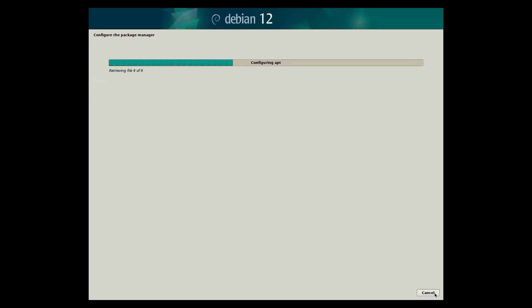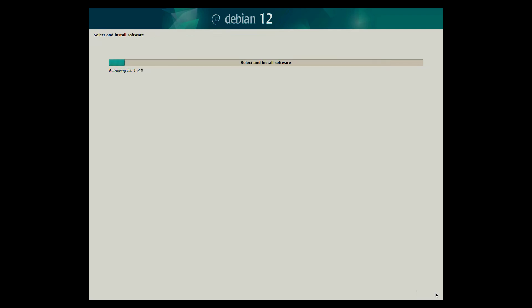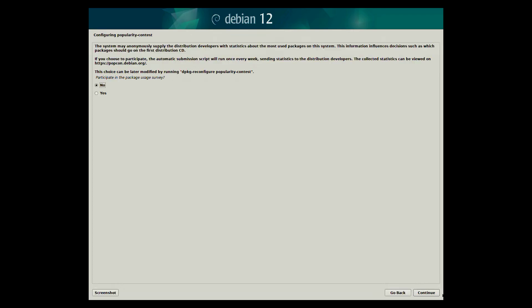The installer then configures apt, Debian's package manager, which handles the installation, updating and removing of software. When asked if you want to participate in the package usage survey, select no.